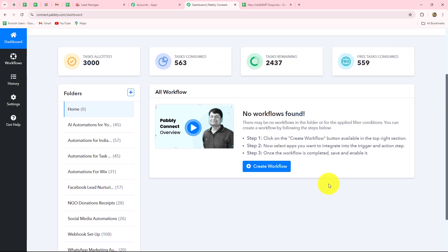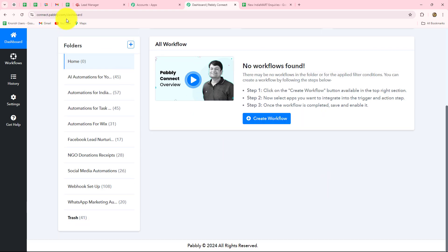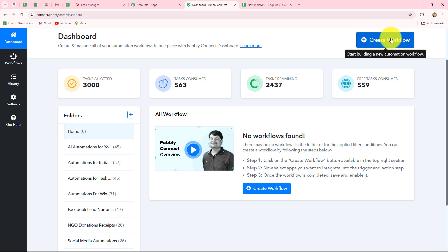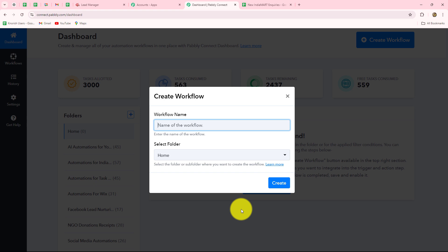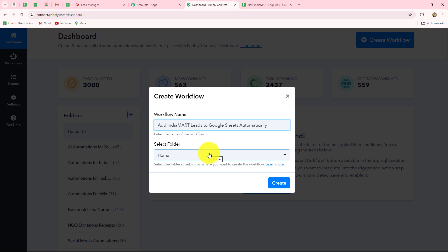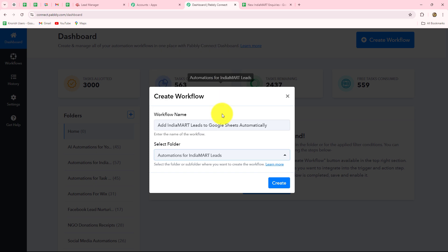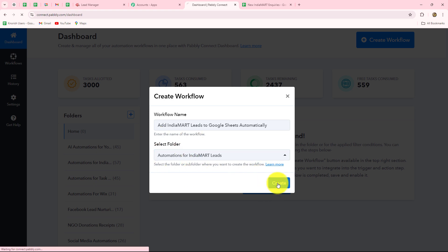On this dashboard you can find all your workflows and create different folders to save workflows separately. To create a new workflow, click the Create Workflow button in the top right corner in blue. A dialog box appears asking us to provide a name. I'll name this workflow: Add IndiaMart Leads to Google Sheets Automatically. Then I'll select the folder — I want to select Automations for IndiaMart Leads — and click Create to save the workflow.